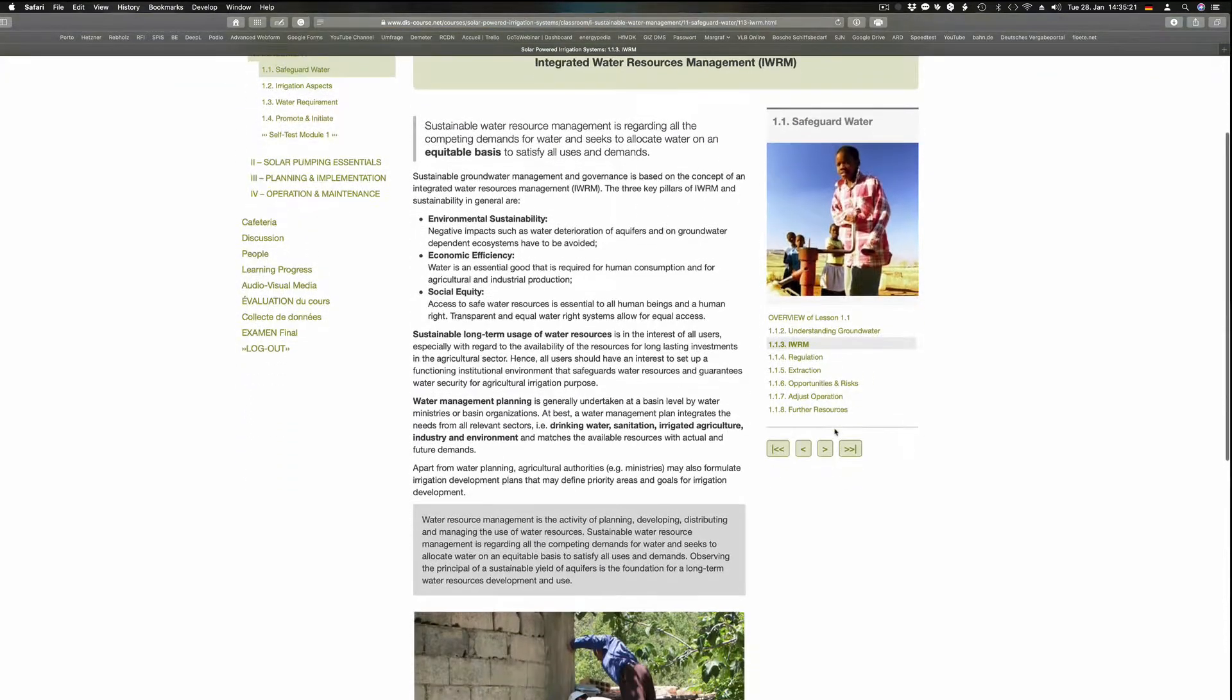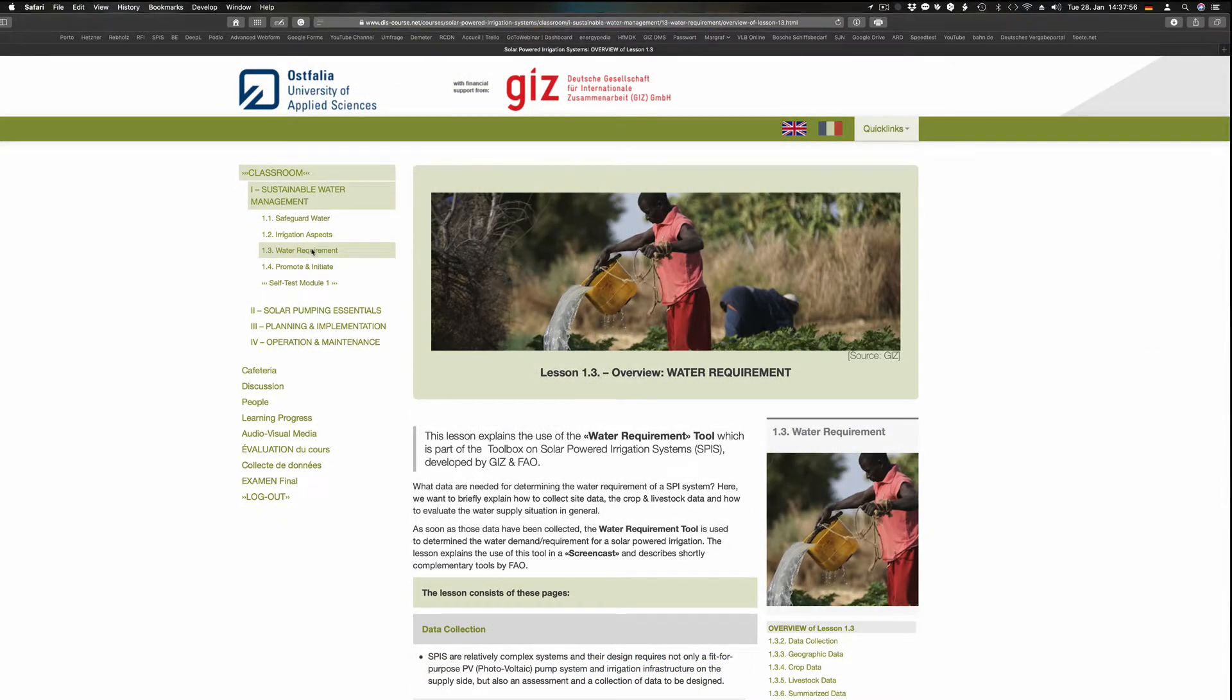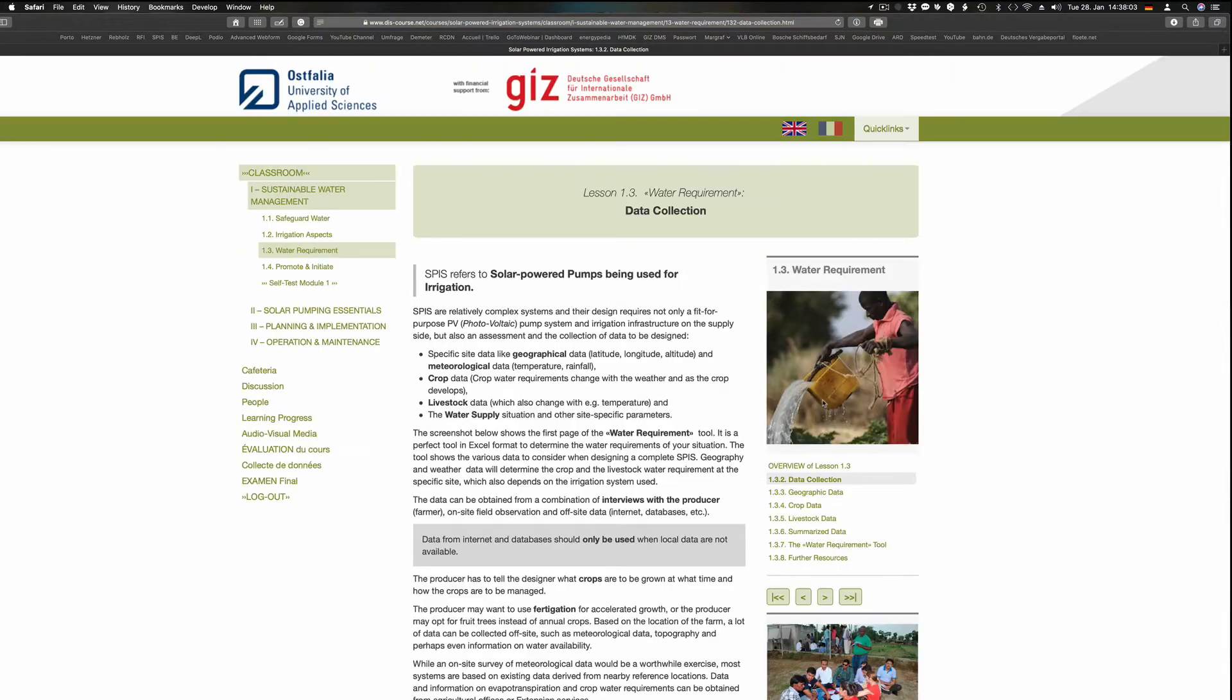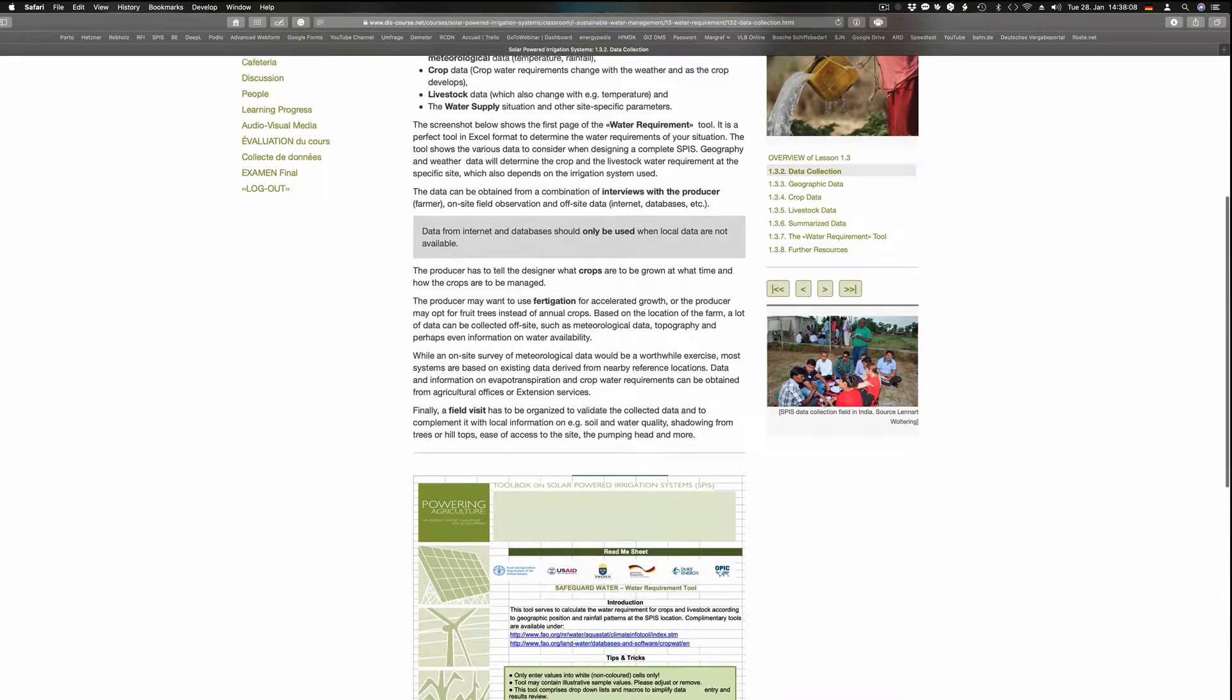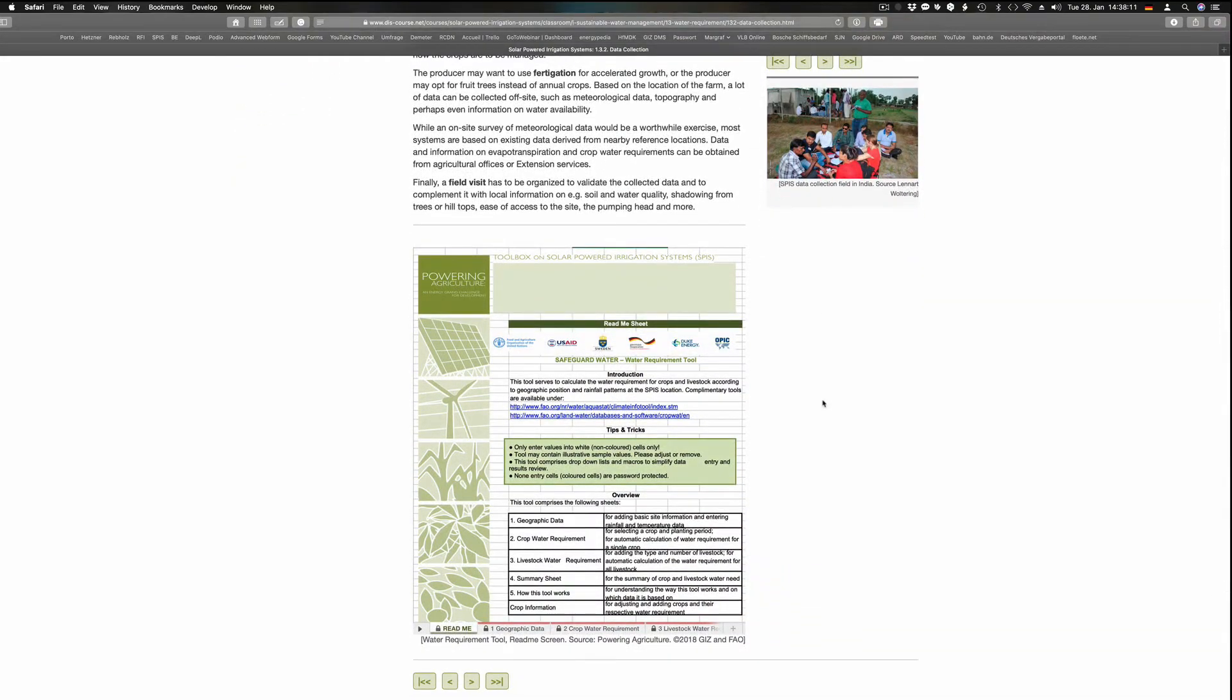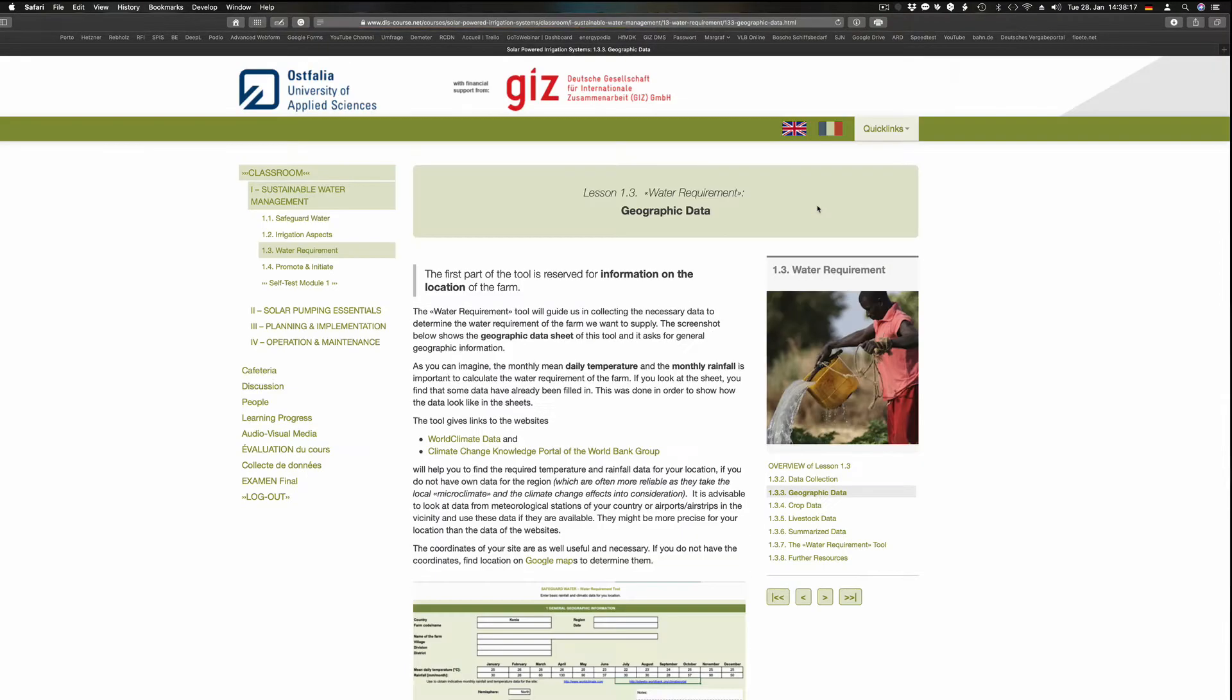It should be clear that water extraction must be based on all the necessary information on water availability. This data must be collected before any further planning for an SPIS takes place. SPIS are complex systems and their design requires not only a photovoltaic pump system and irrigation infrastructure on the supply side, but also needs an assessment and a collection of data for the intended irrigation system.